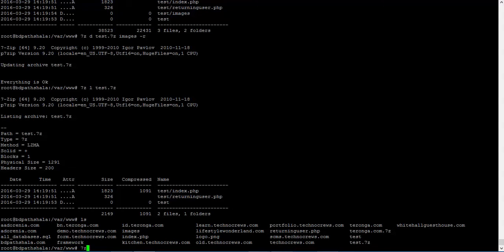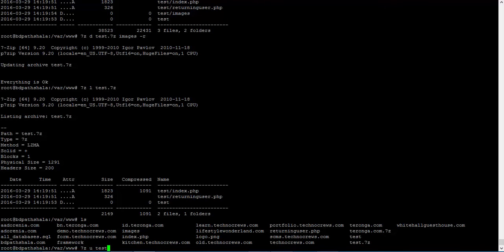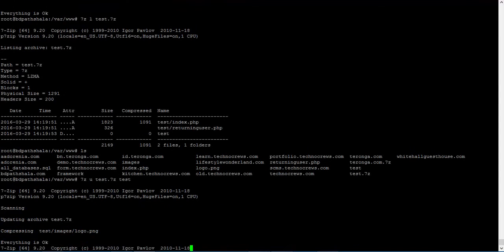I am going to do that by 7z then U for update. Then we have to give the archive name, in this case test.7z, then the folder that we are matching. Nice.